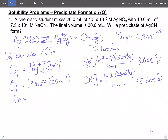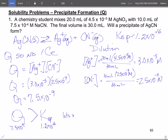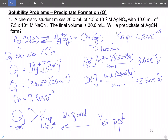We plug in: Q equals 3.0 times 10 to the minus 5 times 2.5 times 10 to the minus 4. They're 1-to-1, so there's no exponent. Q comes out equal to 7.5 times 10 to the minus 9. Comparing Q to K: Q is 7.5 times 10 to the minus 9 and Ksp is 1.2 times 10 to the minus 16. Q is much, much greater than Ksp, so that means lots of product — we shift toward product. Yes, a precipitate will form.